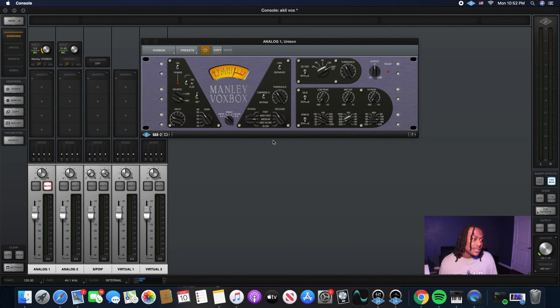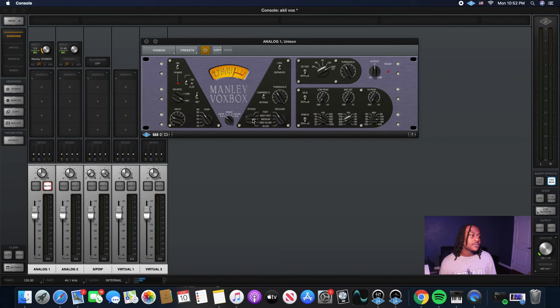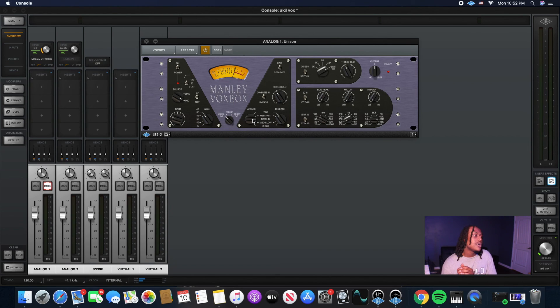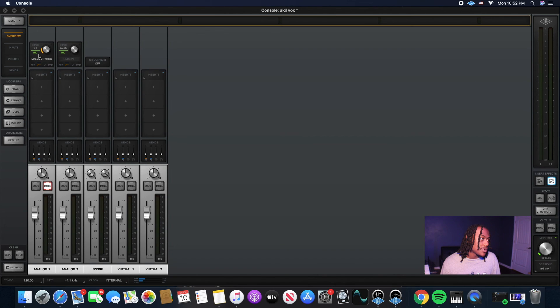You never want to over compress on the way in also. So you see I just got a little bit of compression going on with a fast release and a medium attack. Just taming the vocal and making it sound smoother, having me do just a little bit less mix work on the way in.